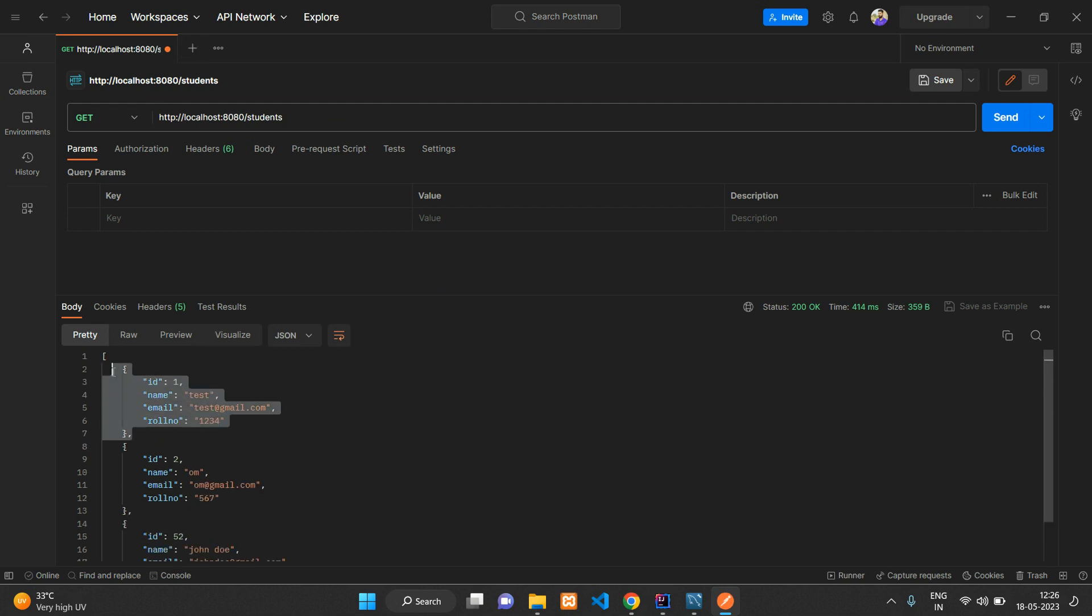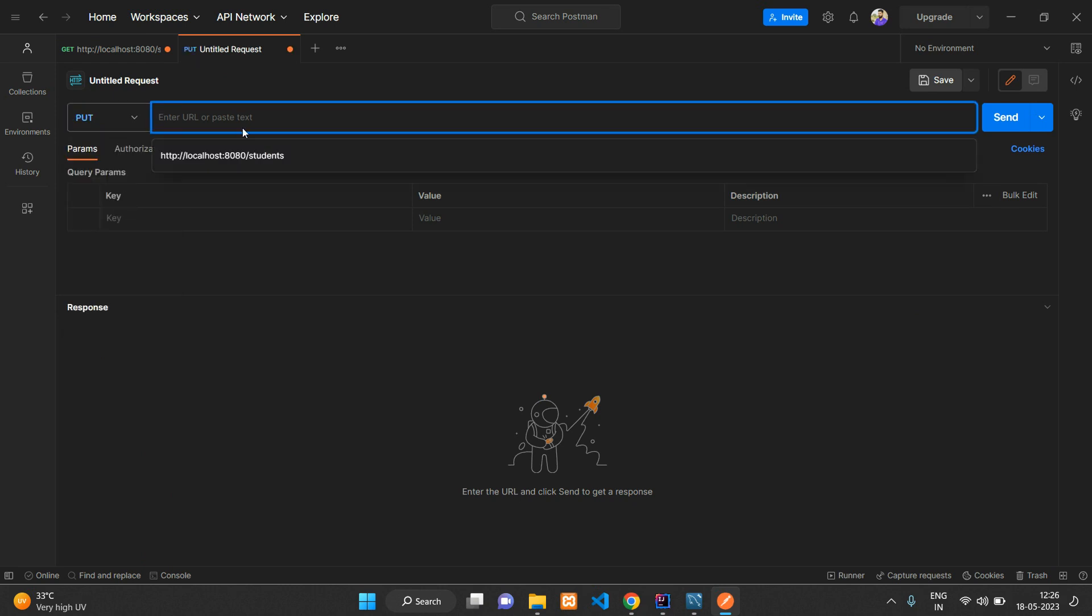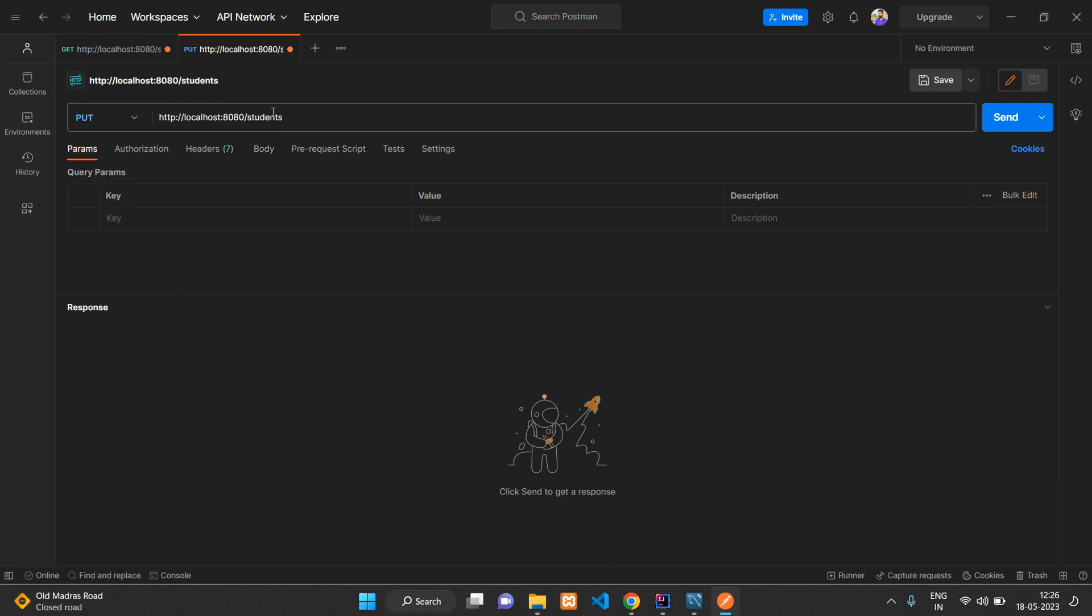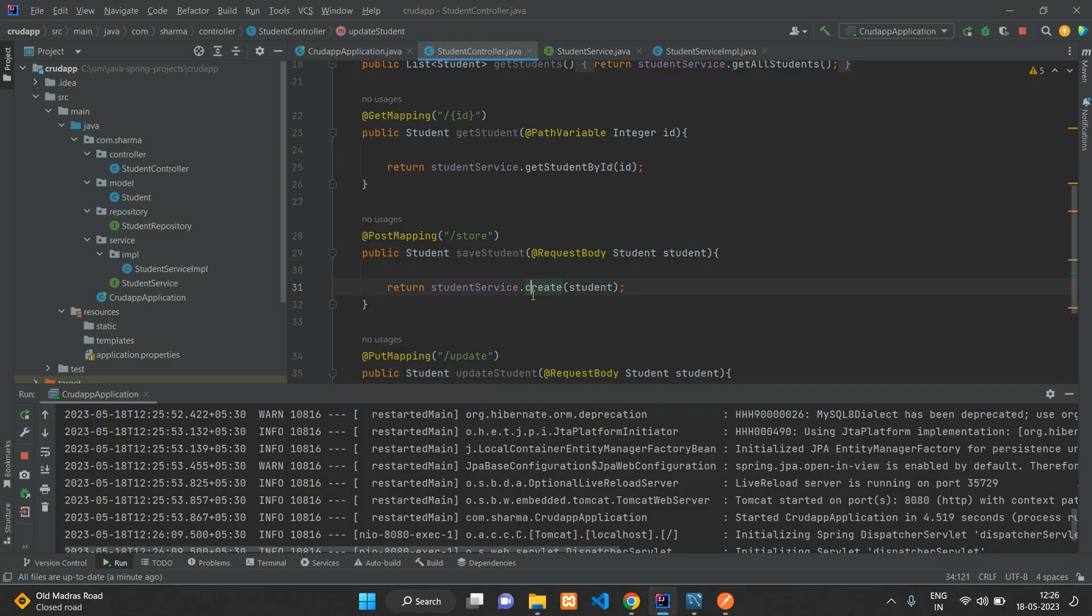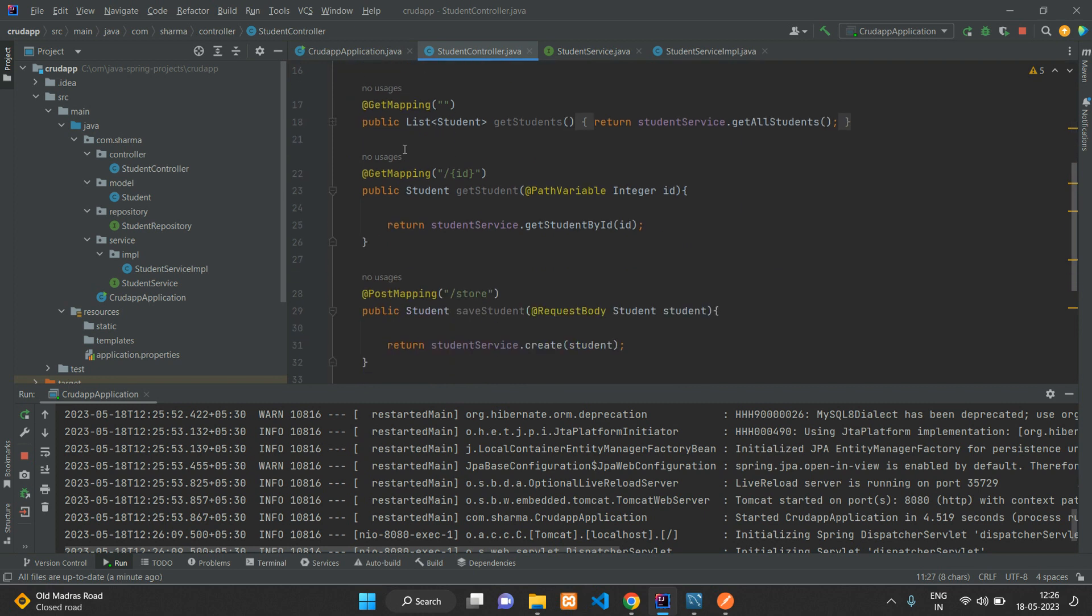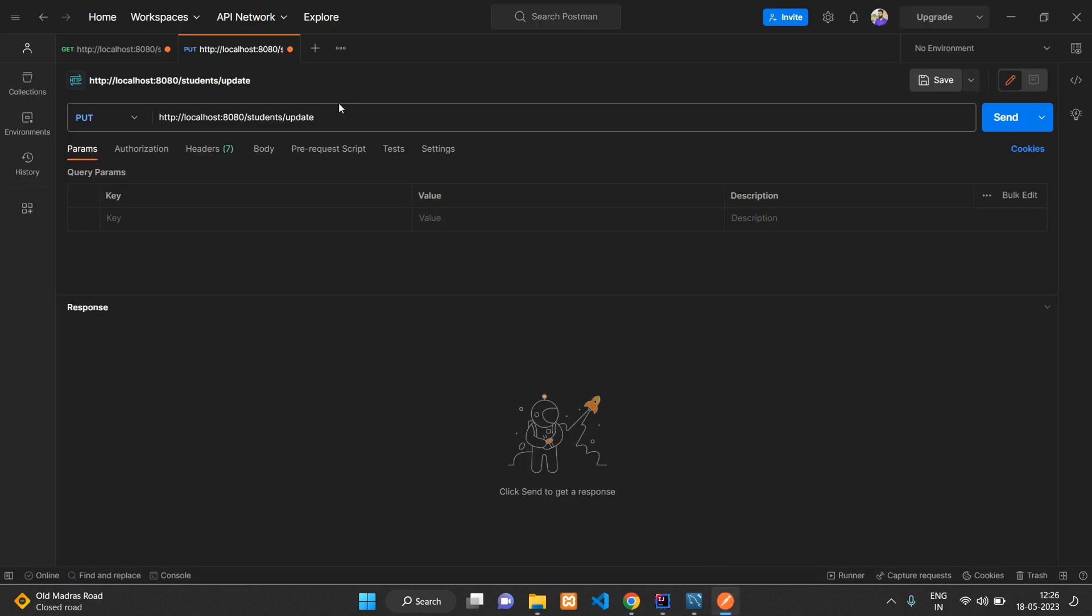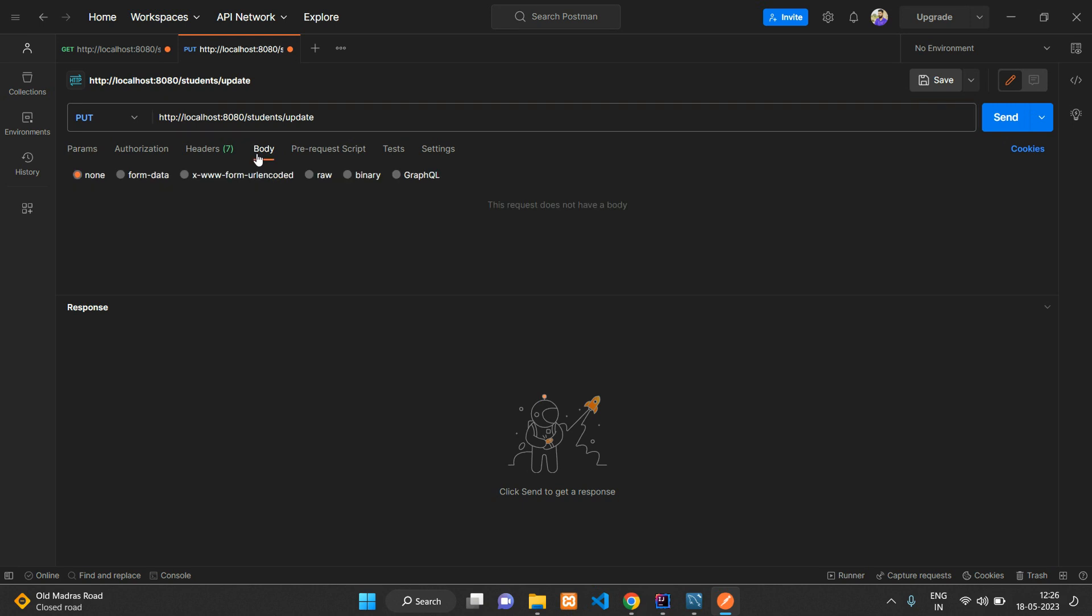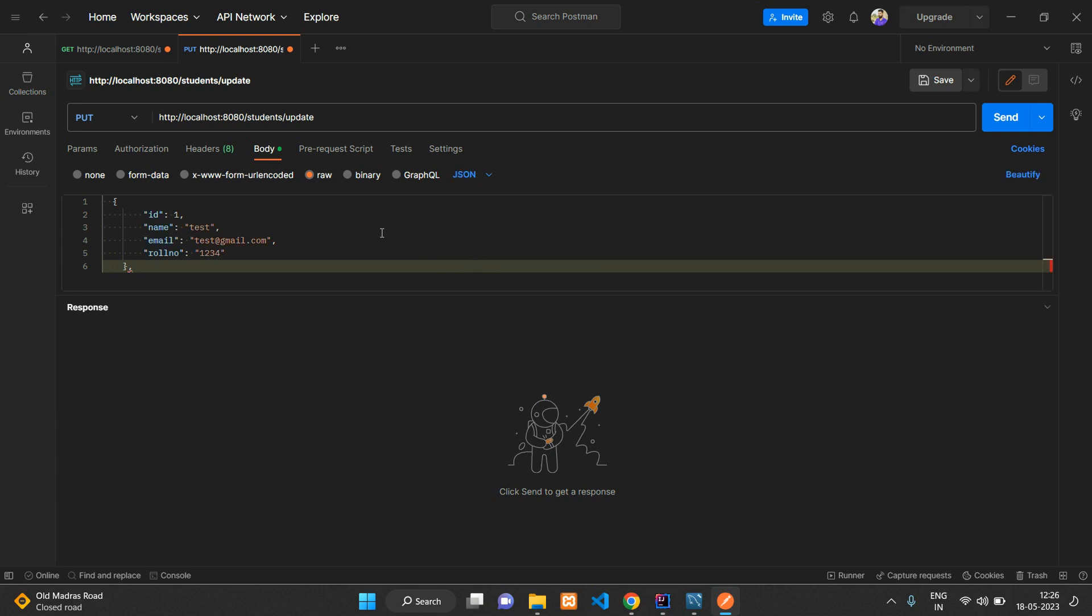You can just copy one of them and create a new PUT request. The API is going to be student/update. Let me clarify - we have given the request mapping as 'students', so to access any of these methods we need to give the prefix of /students. Once you click update, you have to go to your body over here.